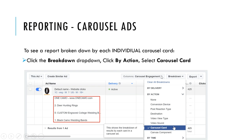By selecting this reporting option, we can break it down even further by clicking the breakdown menu, then selecting by action and then selecting carousel card. So like I said, we can A-B split test by each card. I've named each card in this specific ad and I can scroll right and see which one is getting the most clicks.